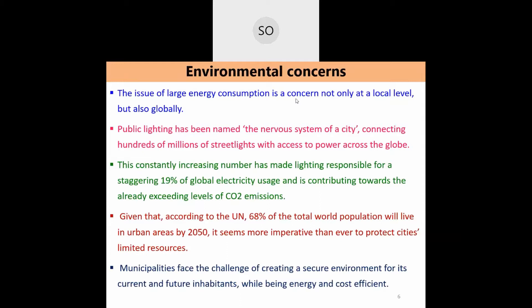In generating power from fossil fuels, carbon dioxide and greenhouse gases like sulfur dioxide and nitrous oxide are emitted into the atmosphere. These raise the surface temperature of the earth; as temperature rises, ice caps in the northern and southern hemispheres melt, sea levels rise, and coastal urban cities risk flooding. Public lighting has been called the 'nervous system of a city' — when city lights go out, people feel discomfort.